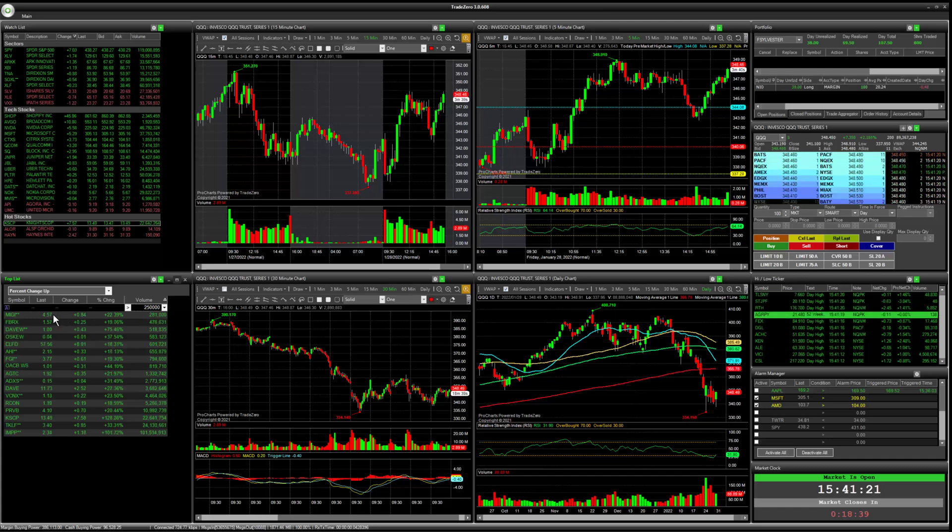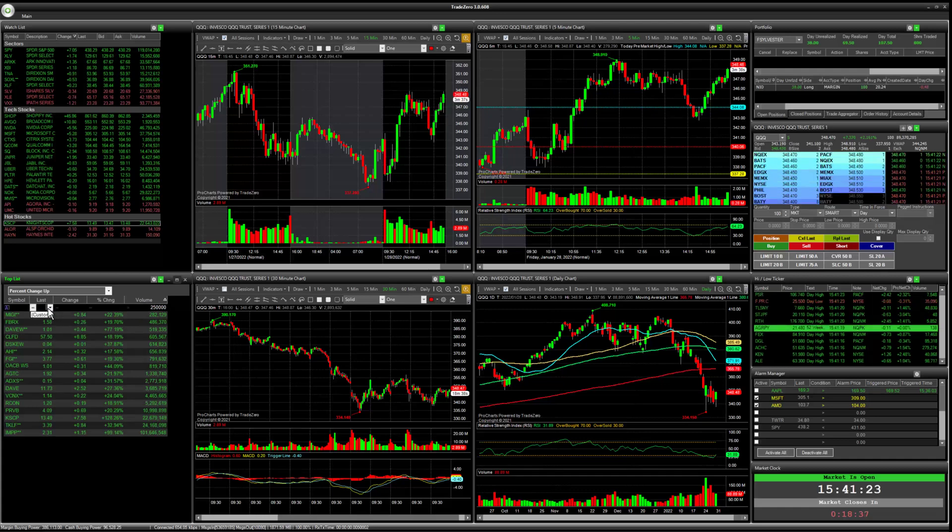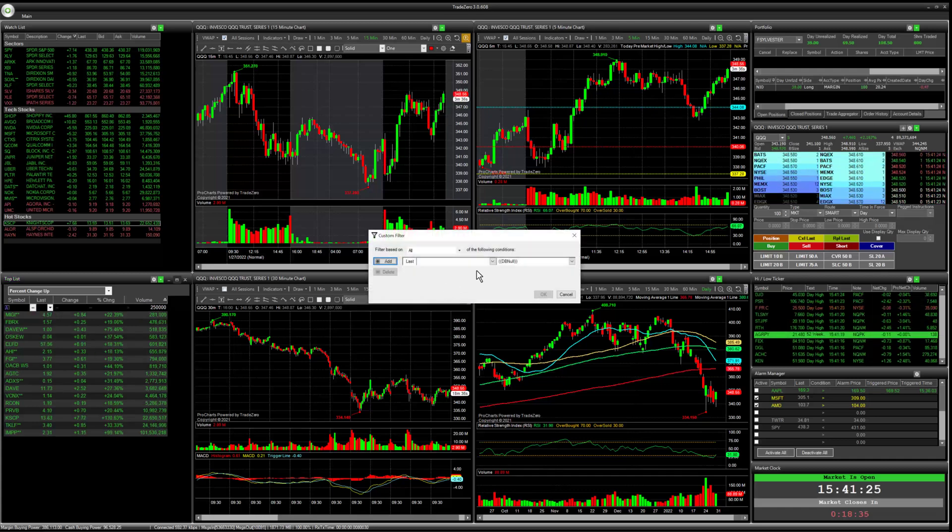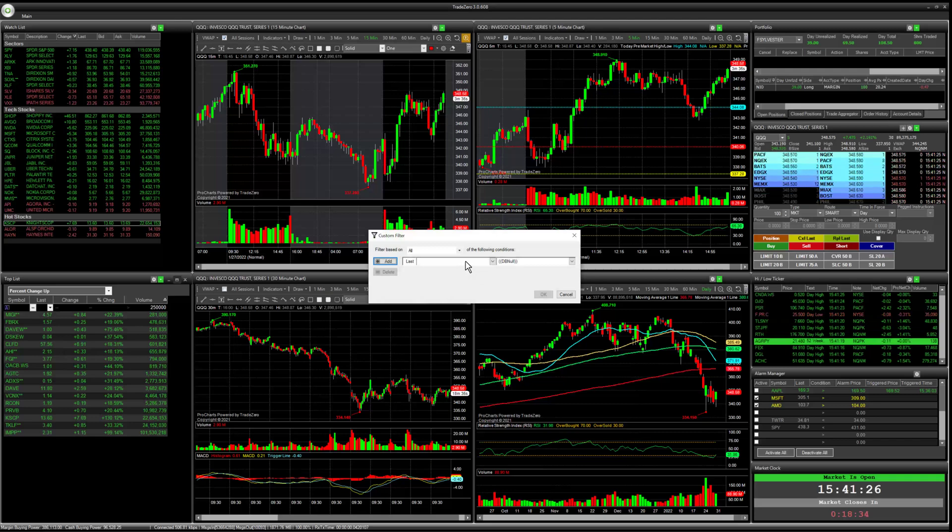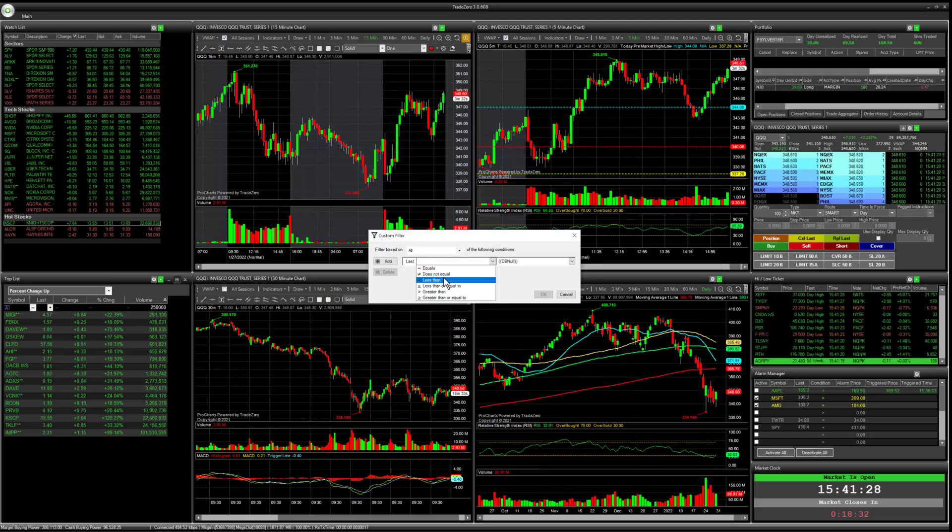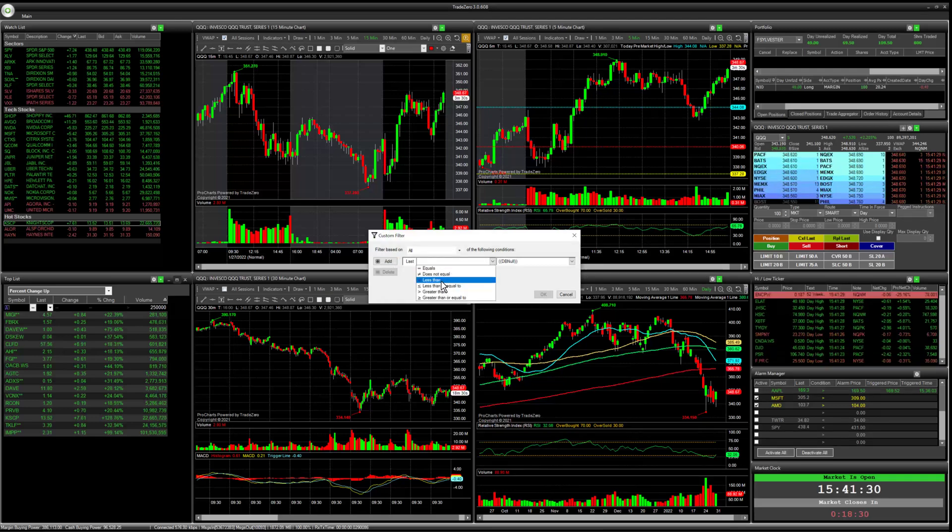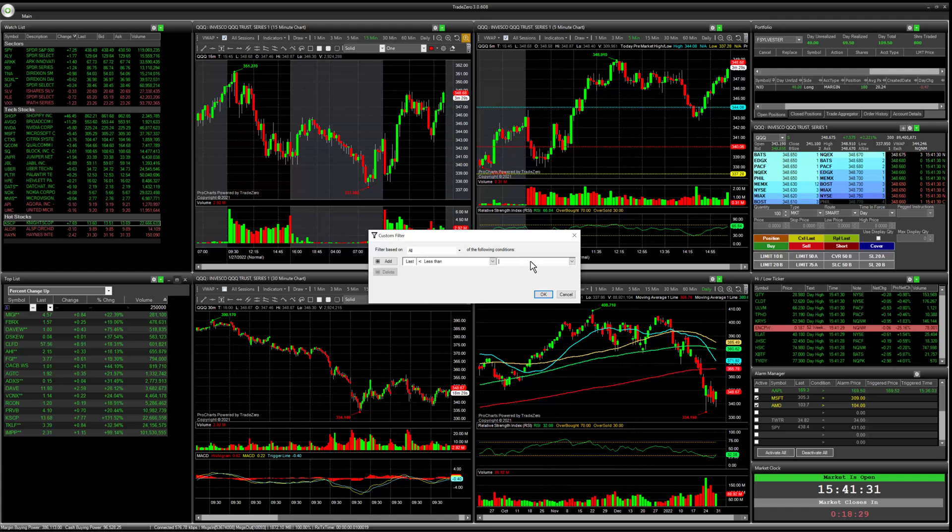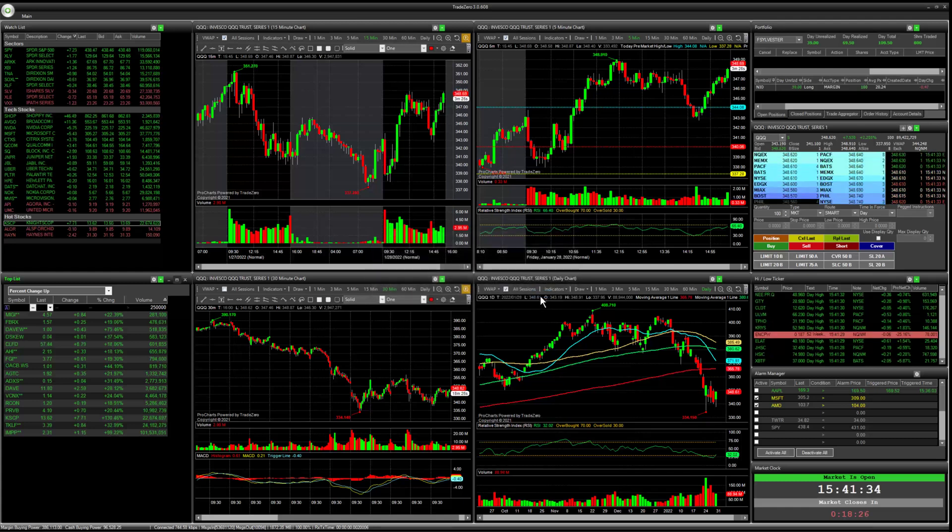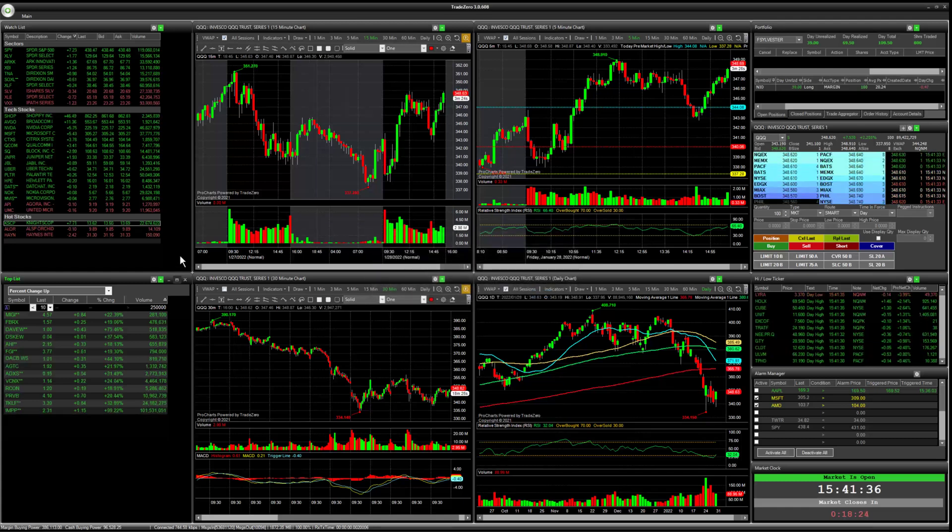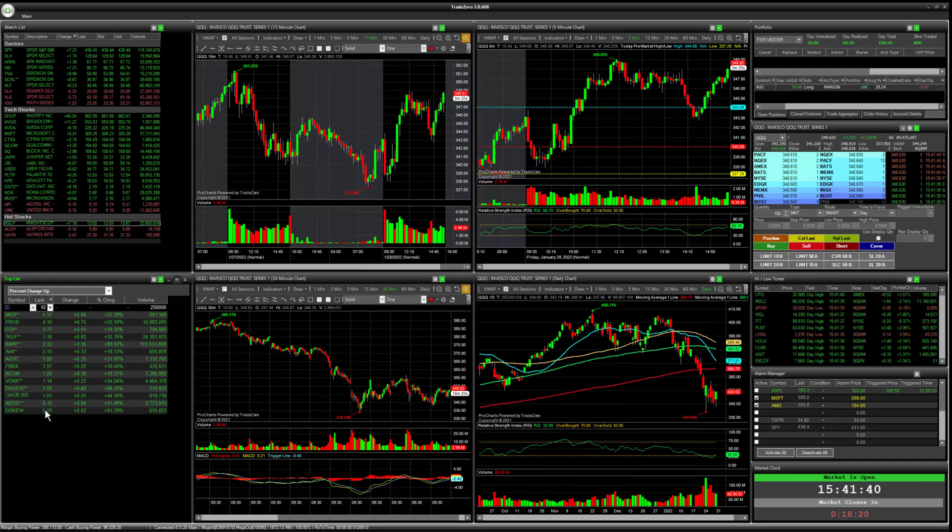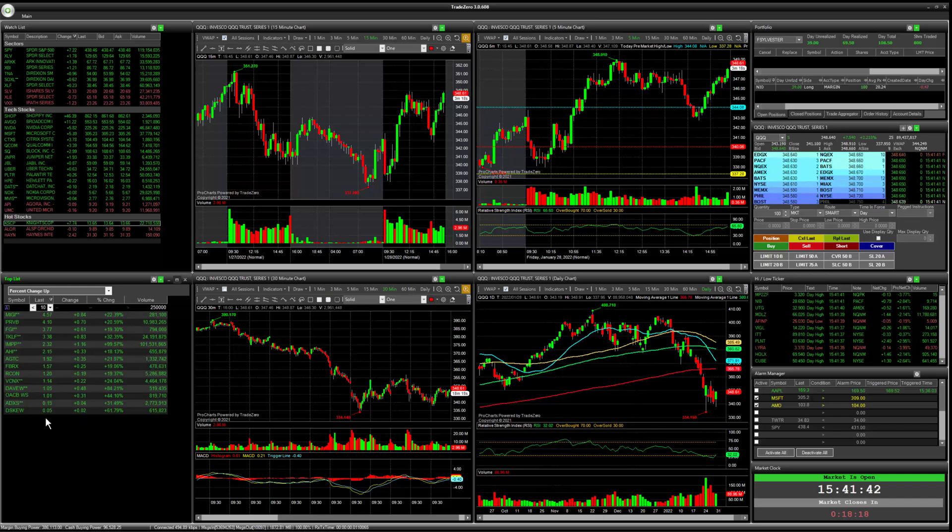And then again, I can go into the last price and let's look at anything less than $10. So now you can see all our stocks here are under $10.